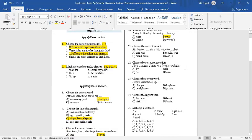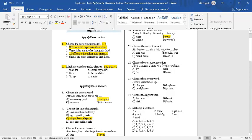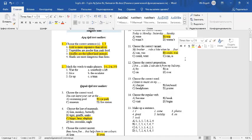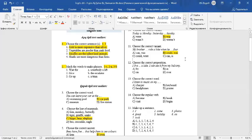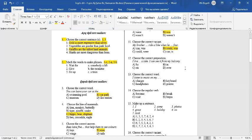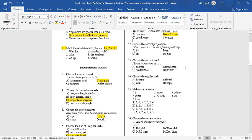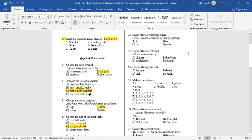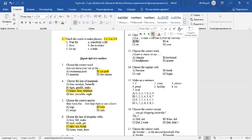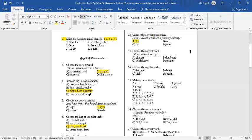Question 11: Choose the correct variant. My brother ride a bike when he four. My brother could ride a bike when he was four. Could is the past of can. Was is the past of is. Question 12: Choose the correct preposition. I live a lake. I can see it from my balcony. If I can see the lake from my balcony, it means that I live near it. By is the correct answer. It means near.